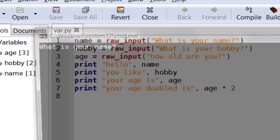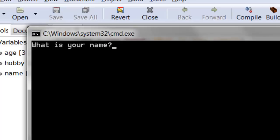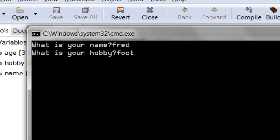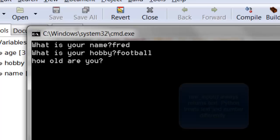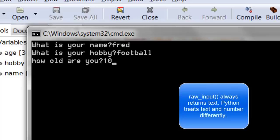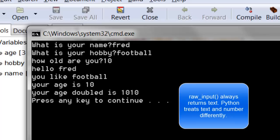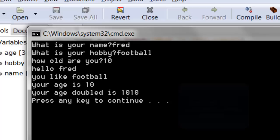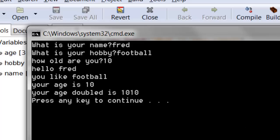Watch what happens. I type in the name Fred, hobby football, and age 10. It should print out 20, because 10 times 2 is 20. But actually it prints out 1010. Now that's blatantly wrong.